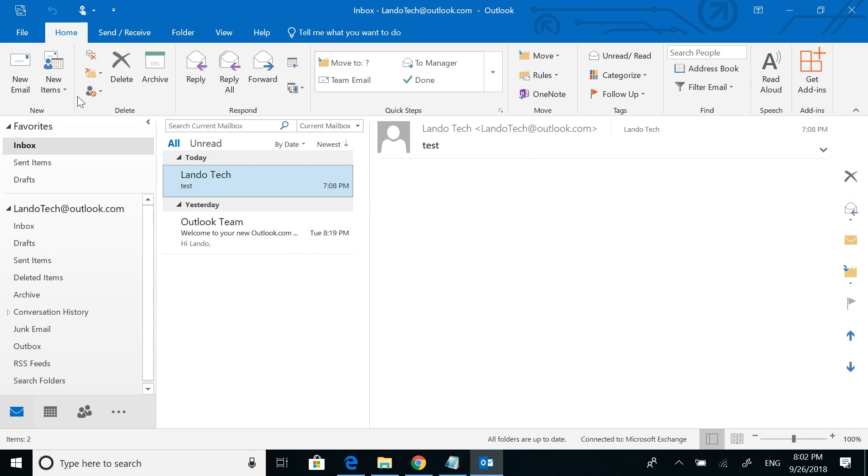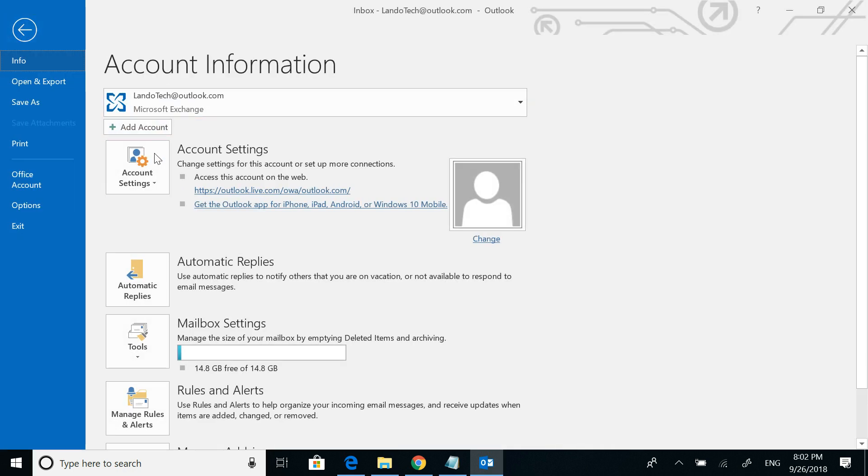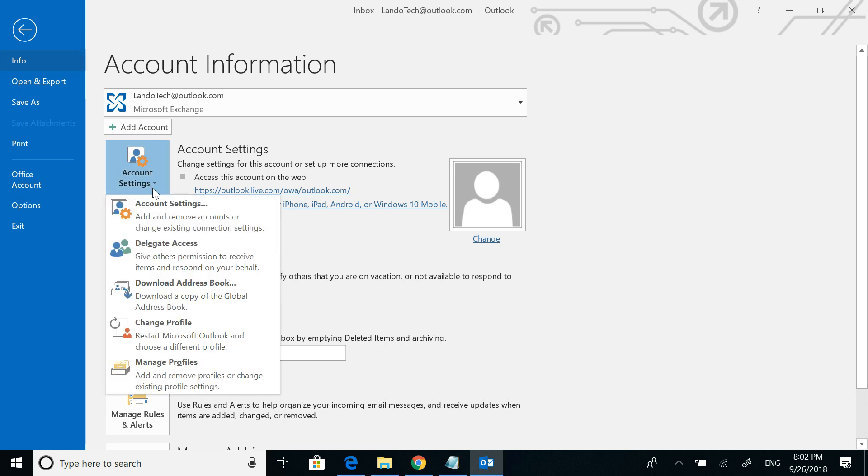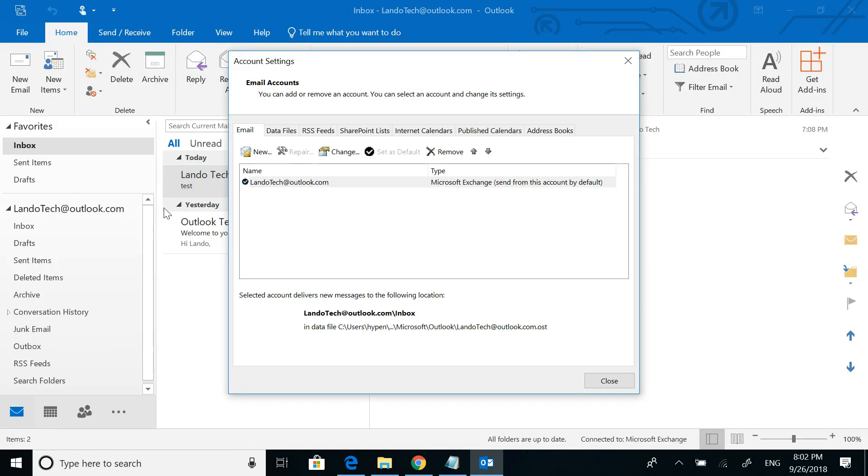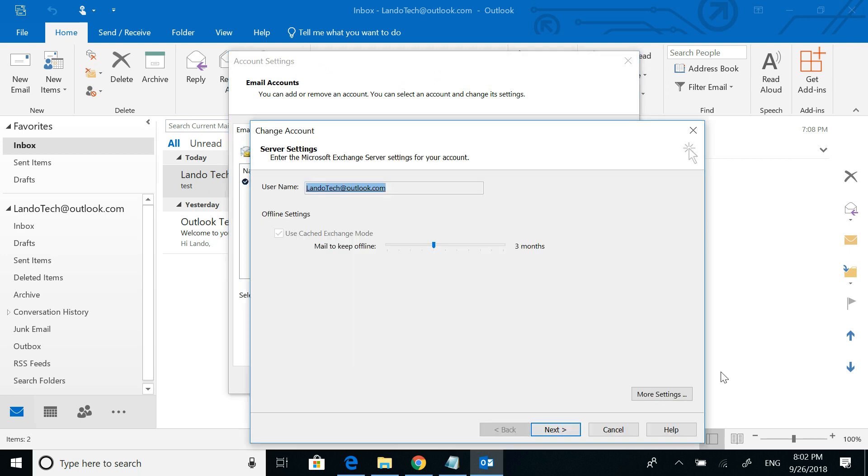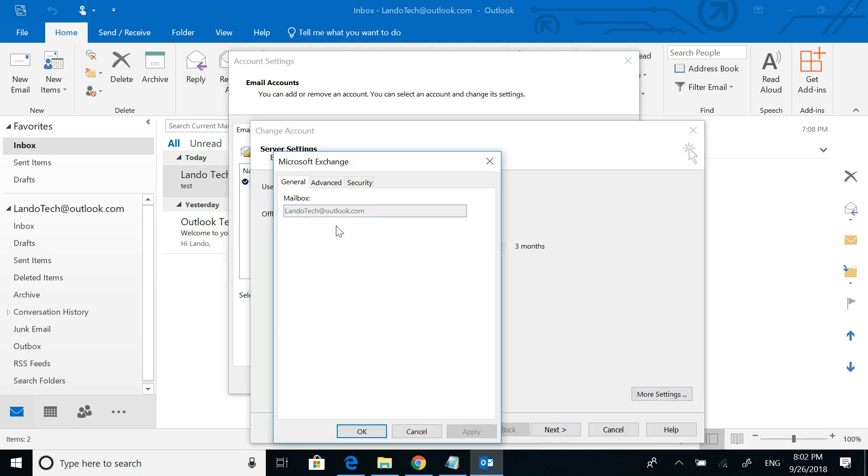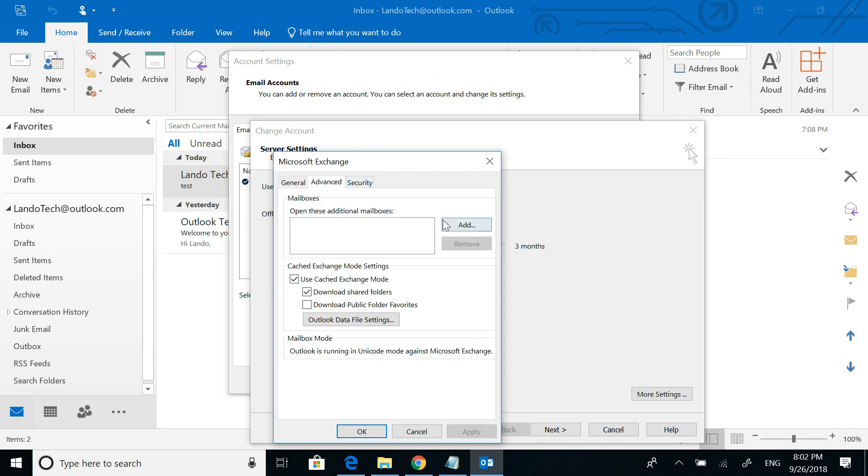Now to add your secondary mailbox as an additional mailbox, do the following steps. Click on file, click on account settings, click on account settings again, click on change, click on more settings. Click on advanced, click add.